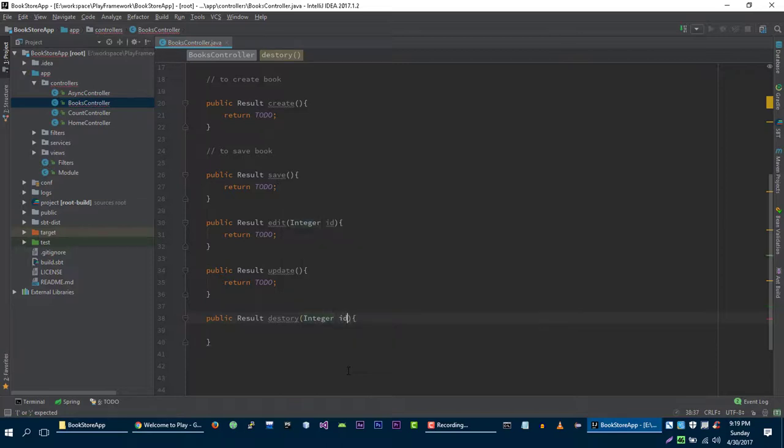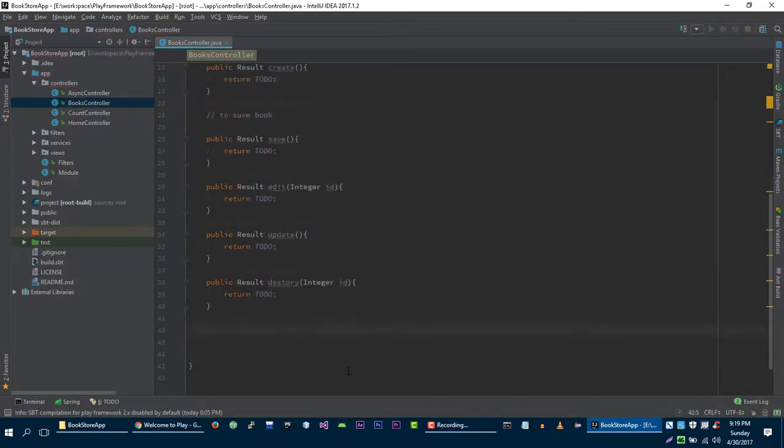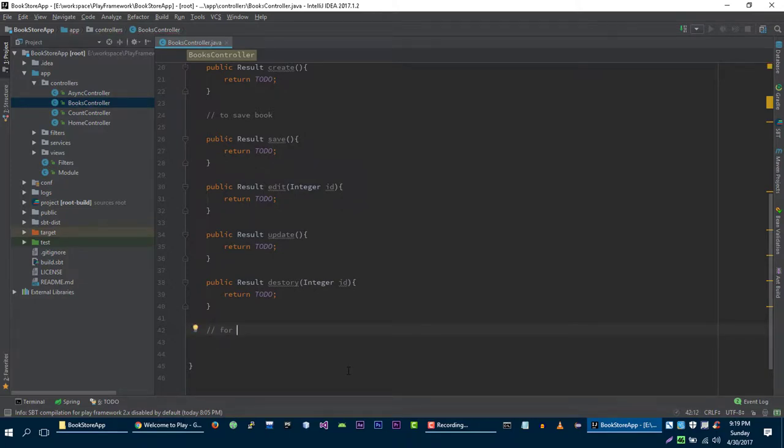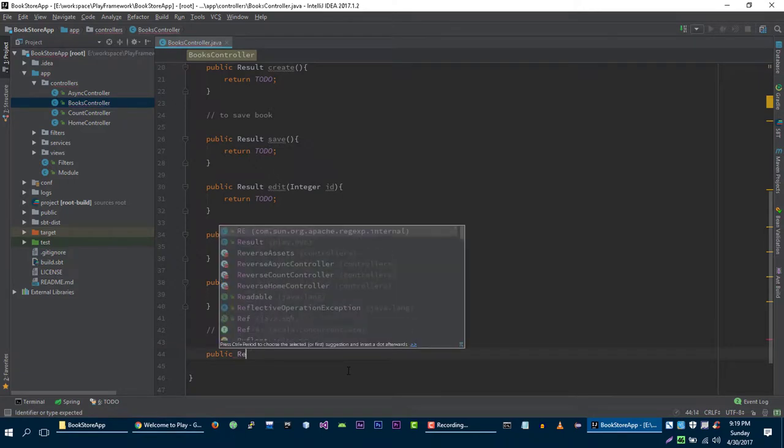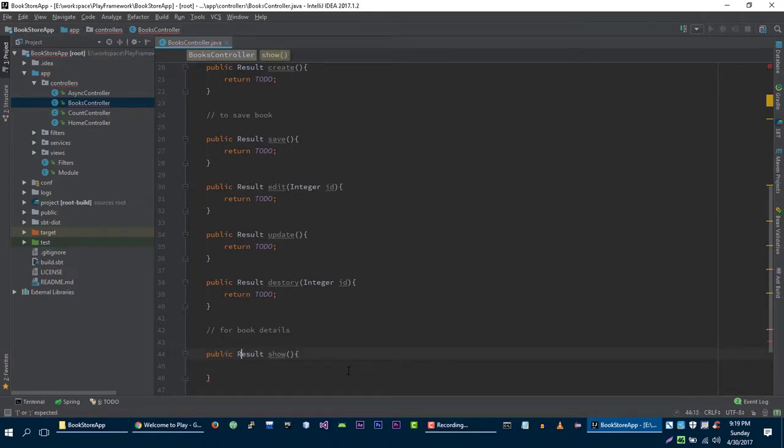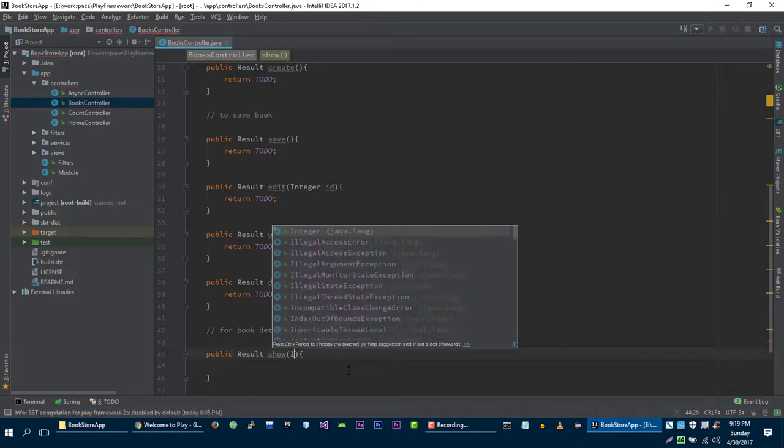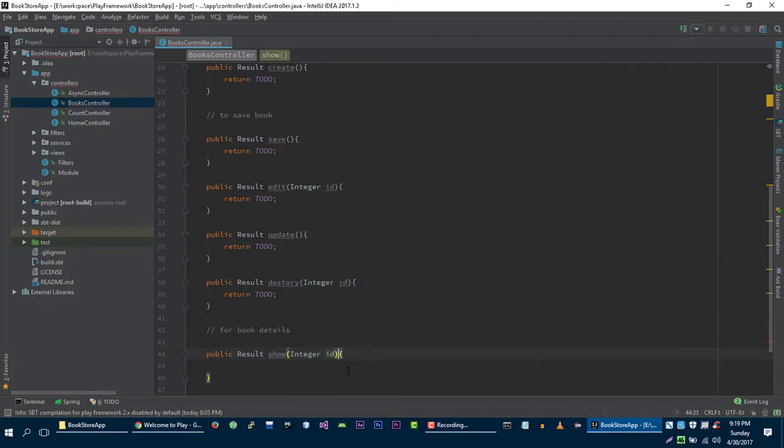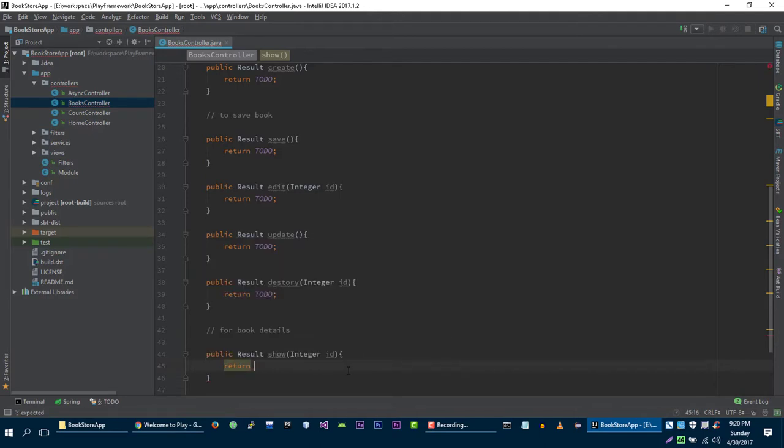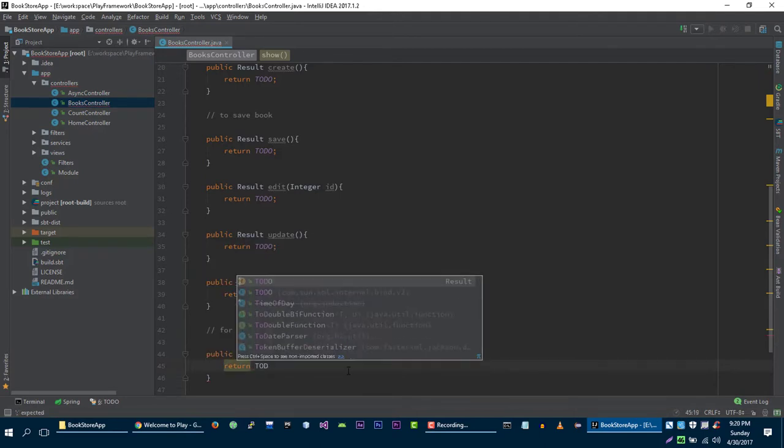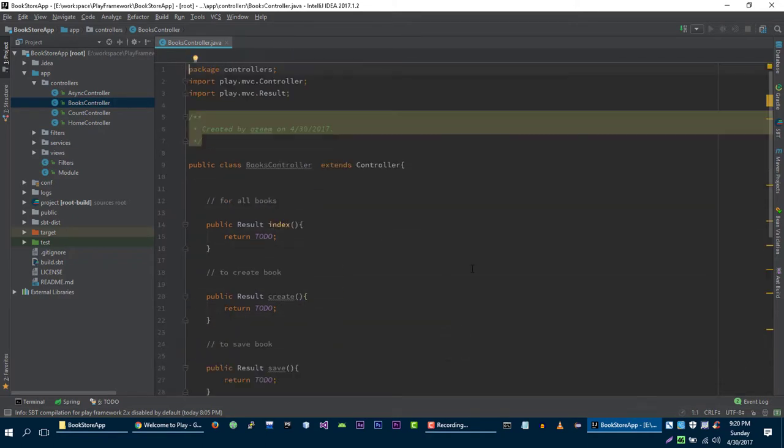We also need another method to display a single book for book details. Public Result show - this is going to take the integer ID of the book that the user wants to show on the browser, and return TODO.